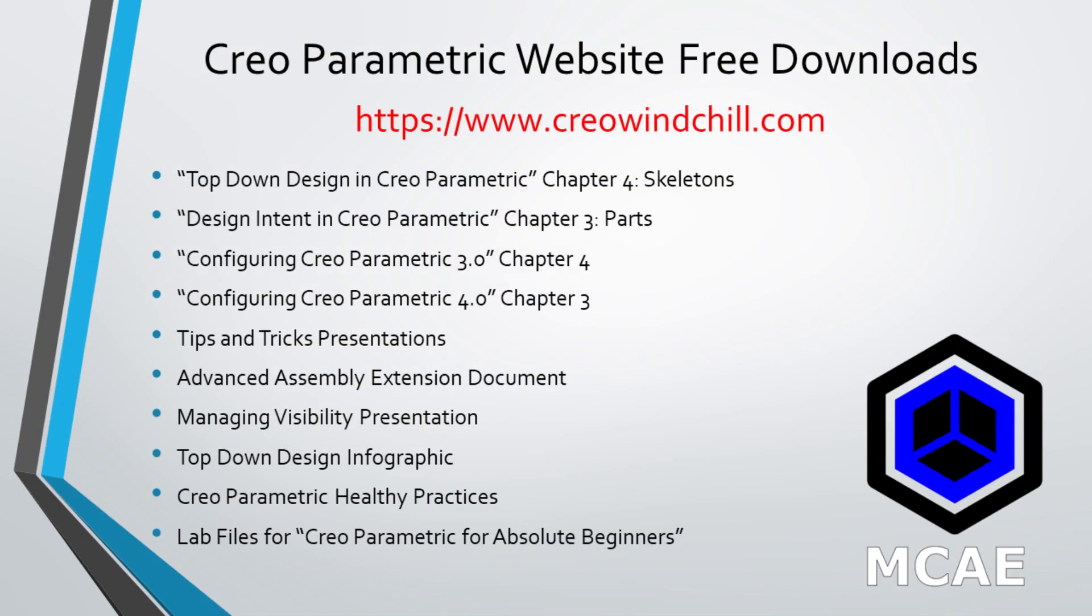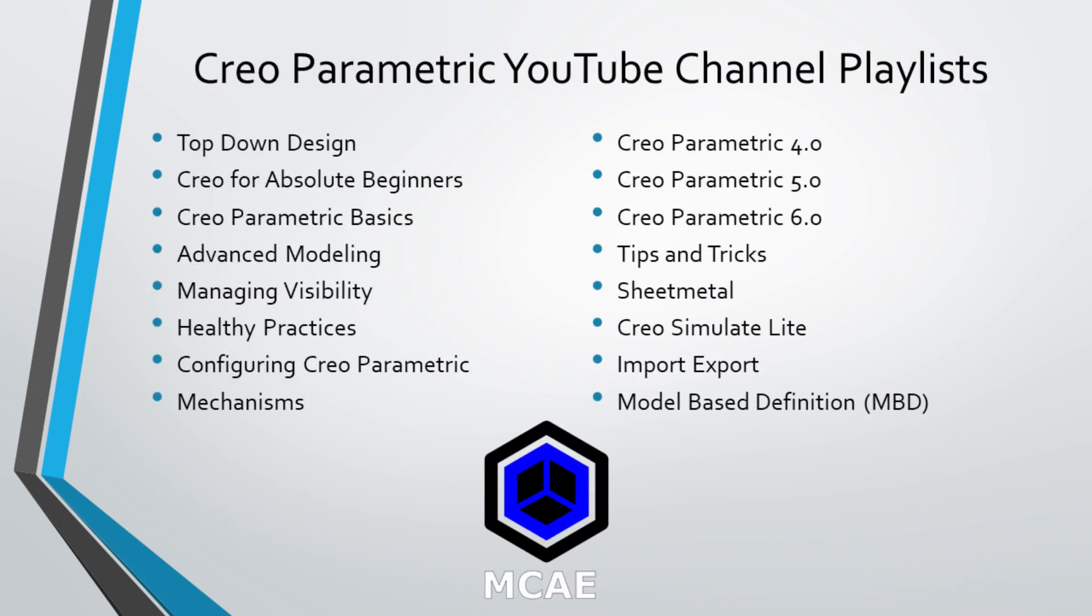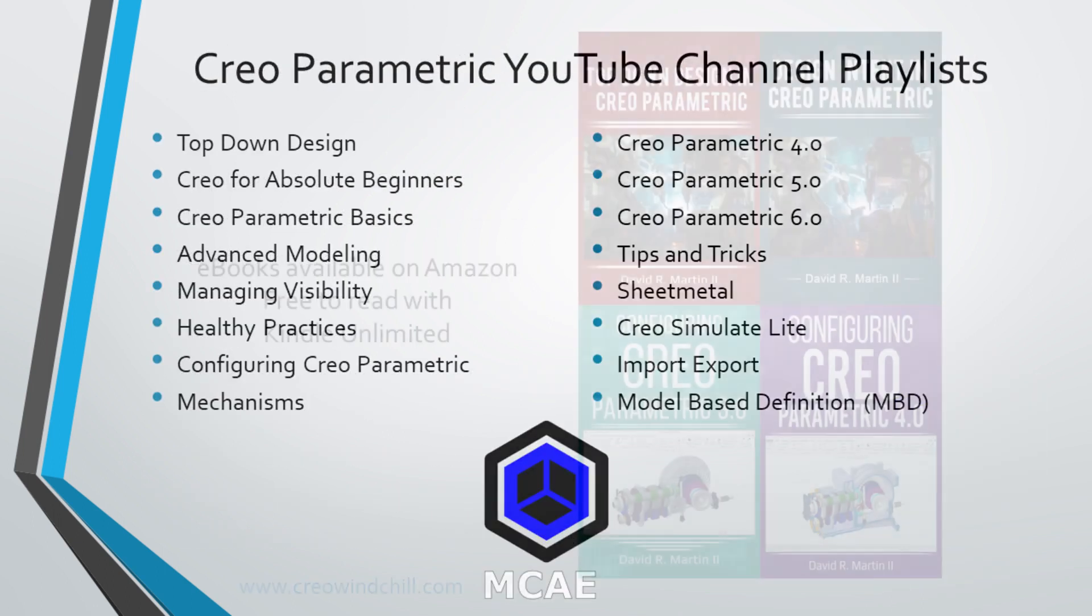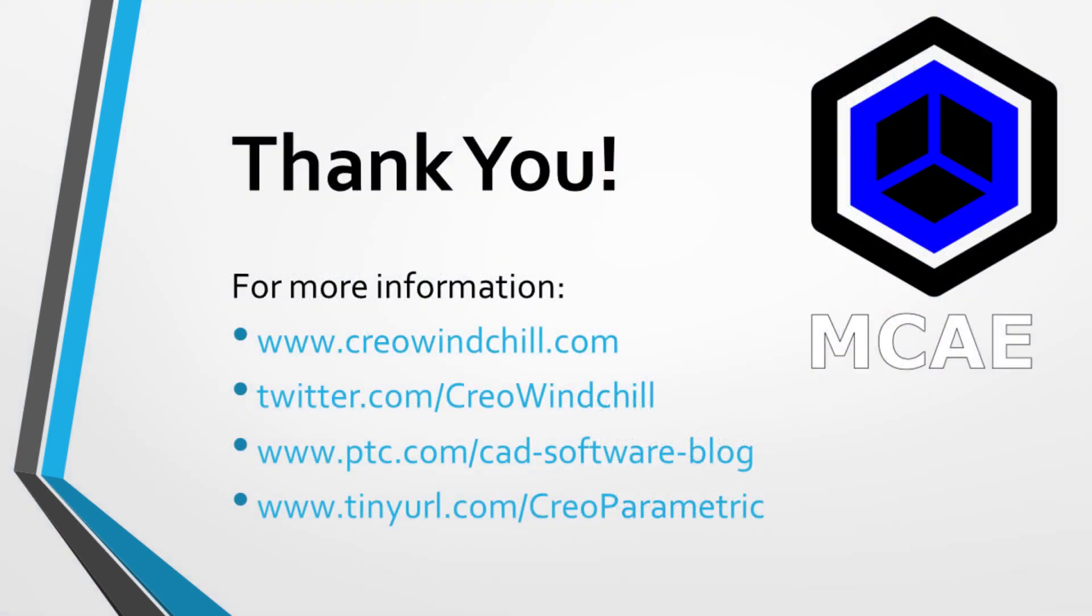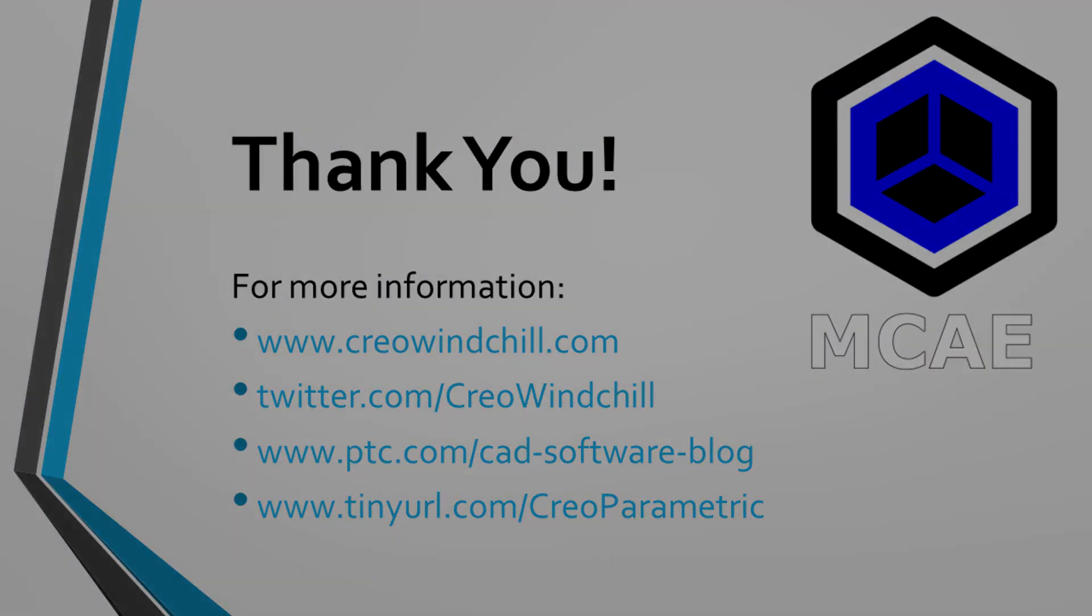I hope you enjoyed this video. For more information, please visit www.creowindchill.com. If you learned something from this video, please give it a thumbs up. If you like this video, please click the subscribe button to be informed when new videos are uploaded. Thank you very much.